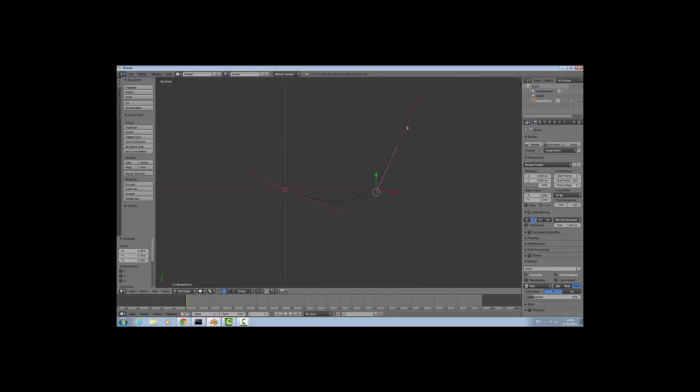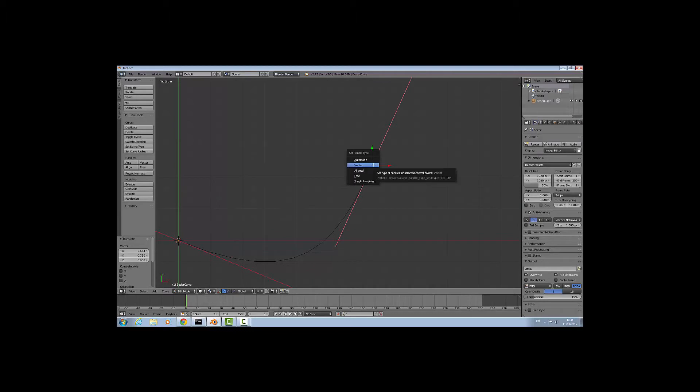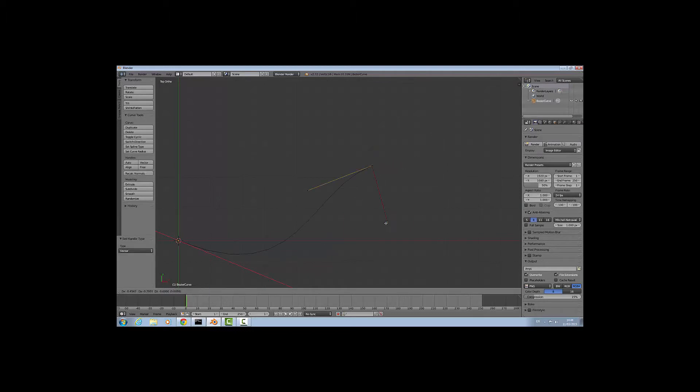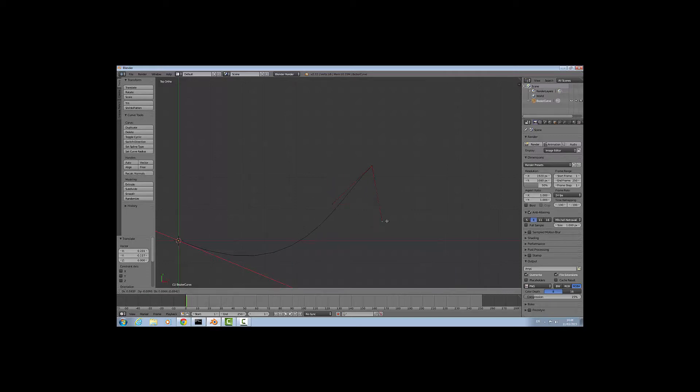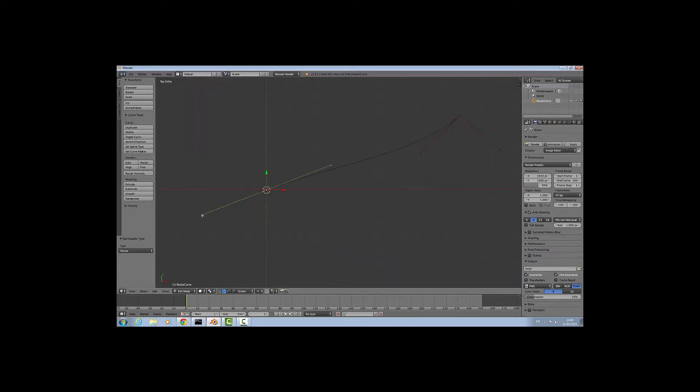As you might notice, the handles on opposite sides automatically stay in line with each other. This is the default type of handle, but you can change this by right clicking the handle, pressing V key and selecting vector. This lets you bend each handle independently. For most of our points we're going to need vector handles, so turn both handles to vector and make this point straight up.